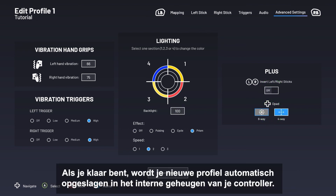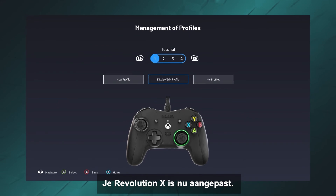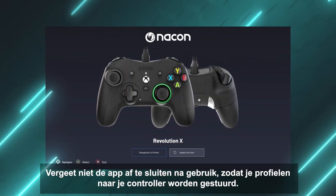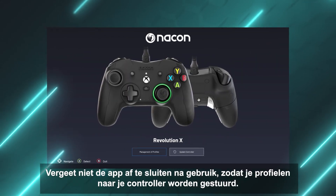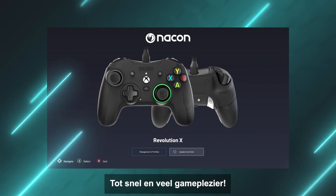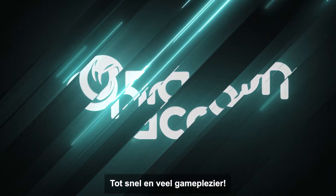Once you have finished, your new profile will be automatically saved to the internal memory of your controller. Your Revolution X is now customized. Don't forget to quit the app after using it so that your profiles are sent to your controller. You can return to the app at any time from your console or PC to adjust settings or create new profiles as required. See you soon and happy gaming!